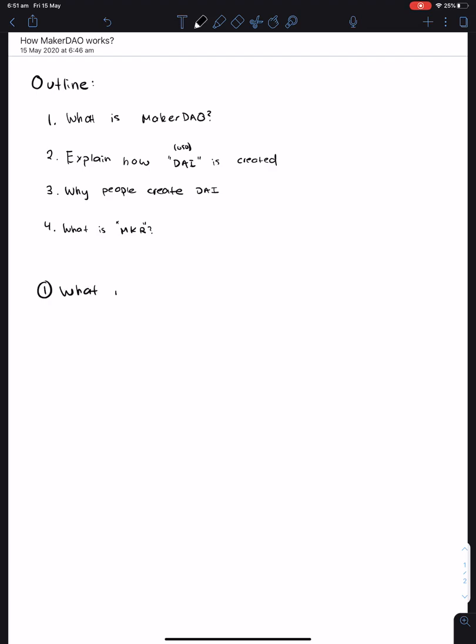What is MakerDAO? MakerDAO is essentially a system that allows you to generate one US dollar, or many US dollars, by using your Ether. So think of it as a little black box, where you put in ETH, and you get back out DAI.